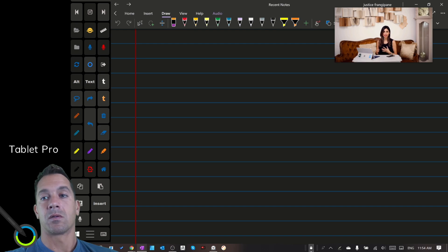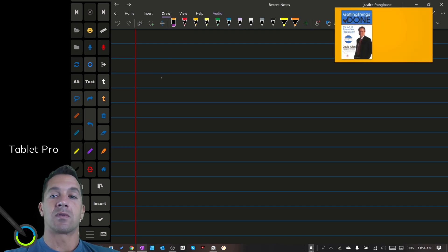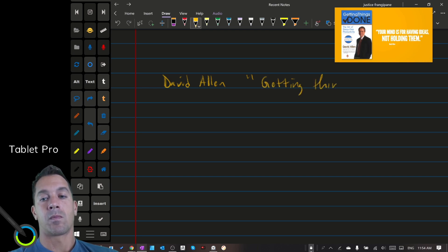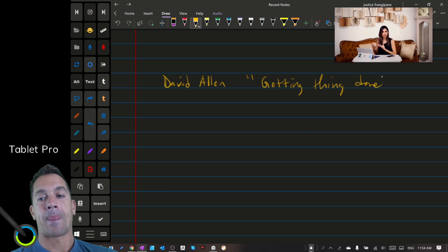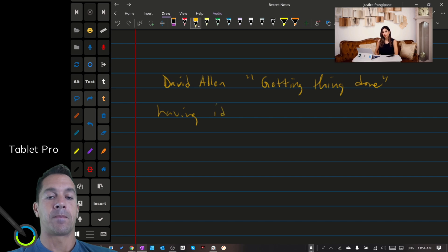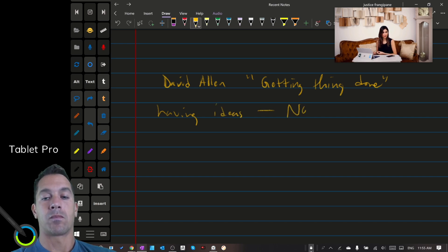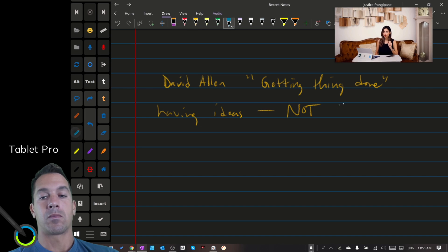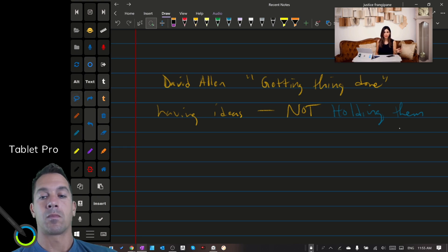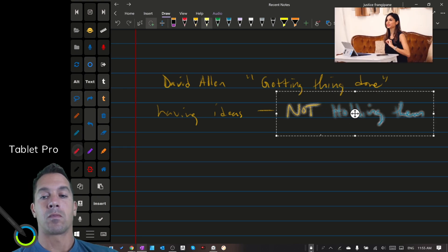David Allen, the author of Getting Things Done — by the way, it's a great book and I highly recommend it if you're interested in improving your productivity — he said, OneNote is for having ideas, not holding them. So we need to find a way to record and store these ideas externally so we can concentrate on actually getting these things done. That's where OneNote comes in for you. OneNote is a digital notebook, but it's much more than that. I'm sure you're going to agree by the time you get to the end of this video.